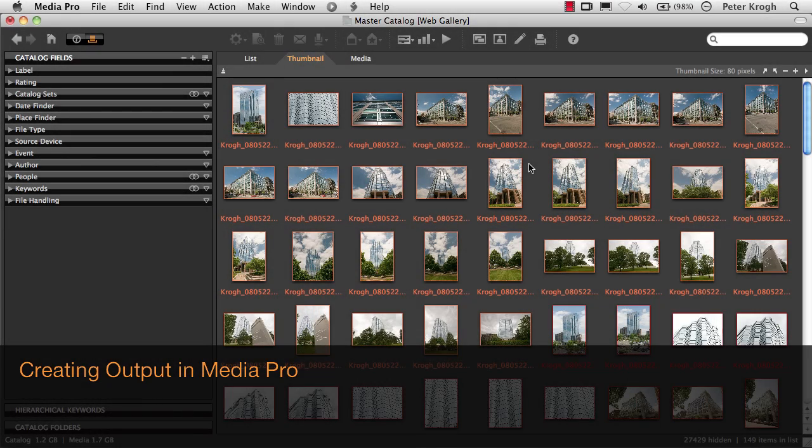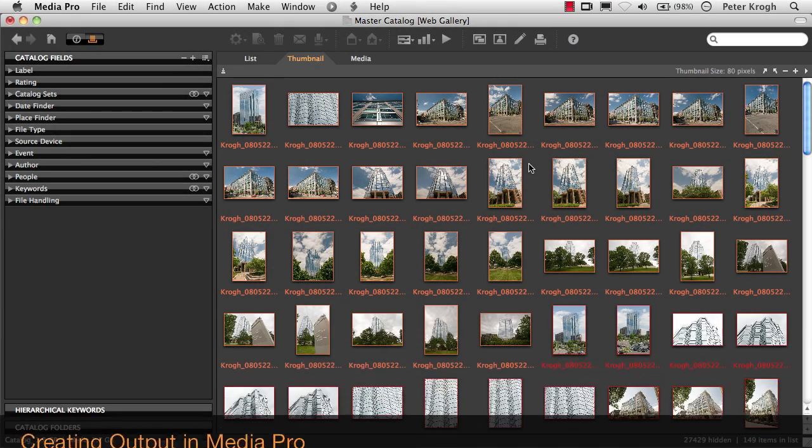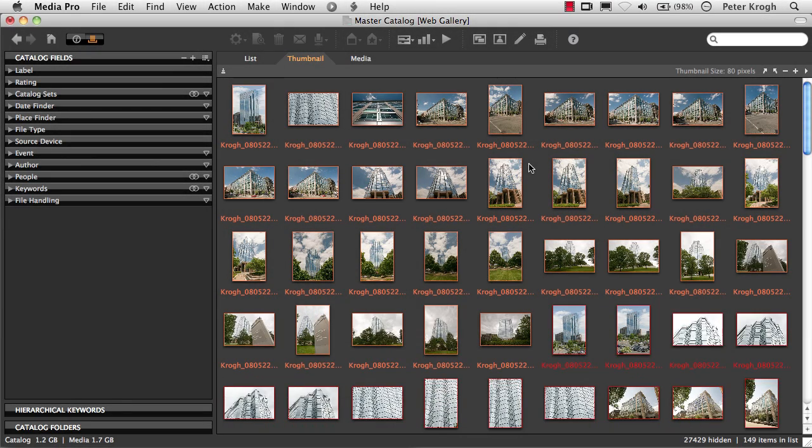Phase 1 Media Pro allows you to output your images directly from the program. If you're using TIFFs, JPEGs, or PSD files, Media Pro will output the file and it'll look just like you expect it to.